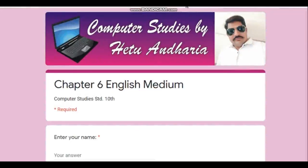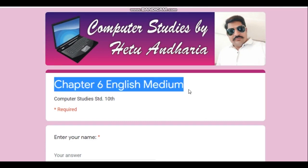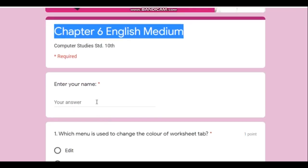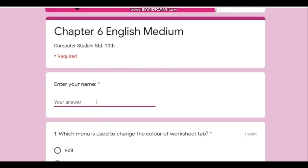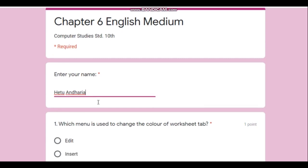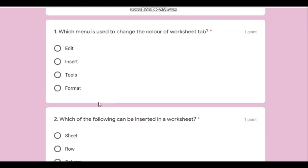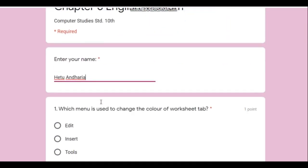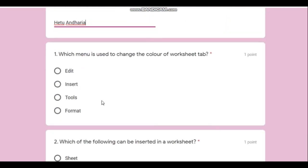Good morning dear students. Today we are going to solve the most important MCQs of chapter number 6 of 10th standard. First, I will enter my name here.